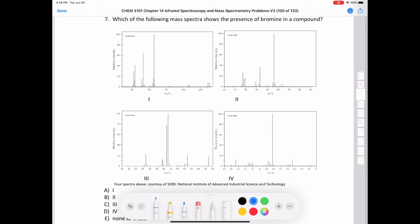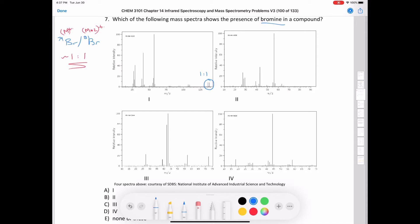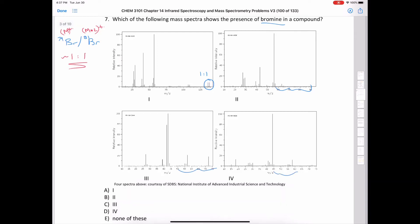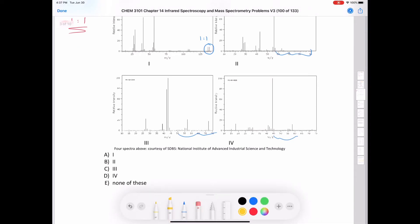Question seven asks which mass spectrum shows the presence of bromine. Bromine has two isotopes — bromine-79 and bromine-81 — which differ in neutron count. Their relative abundance is roughly one-to-one, so we expect two peaks of nearly equal intensity: the molecular ion and the M+2 isotope peak. Looking at the choices, only spectrum one shows two signals in about a one-to-one ratio. The answer is A.